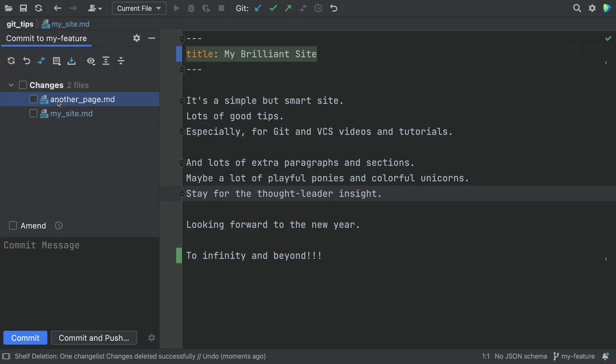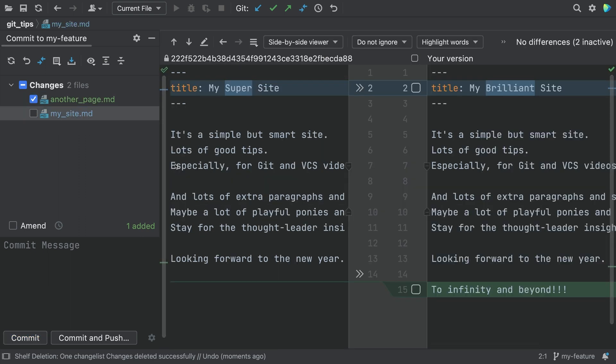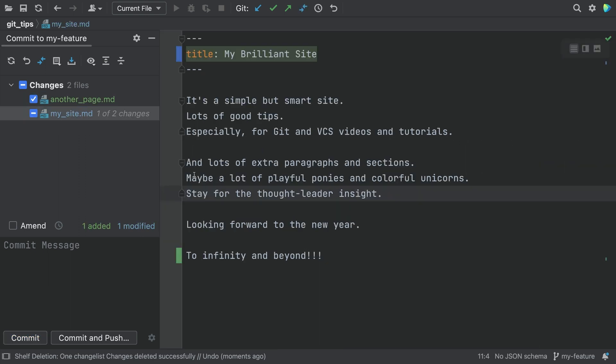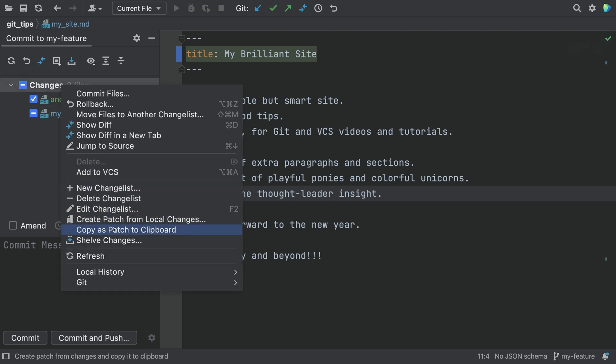If you want more control, you can shelve just parts of the uncommitted work to a specially named shelf.